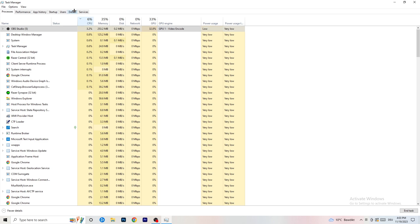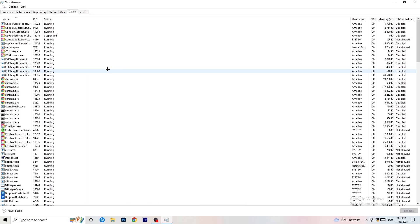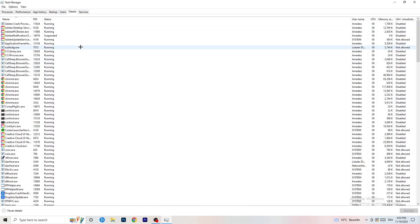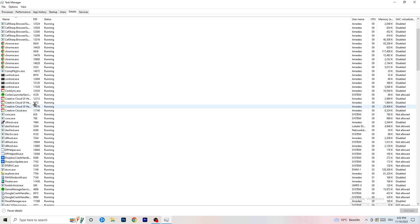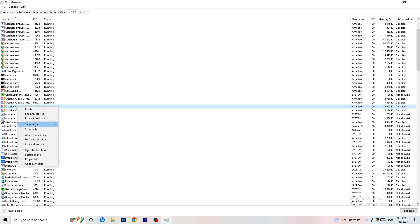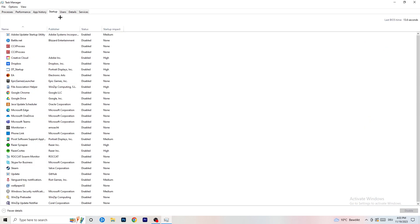Next, go to the Details tab on the left-hand side at the top of Task Manager. Find your game's process, right-click it, go to Set Priority, and set it to either High or Above Normal — check both and see which works better for your PC. Once finished, click on the Startup tab in the top left corner.